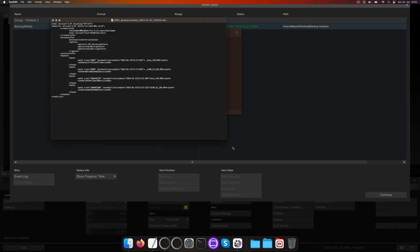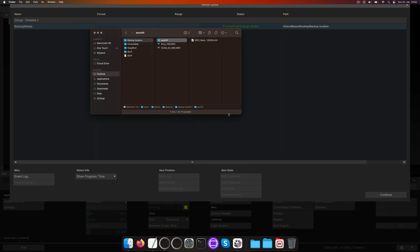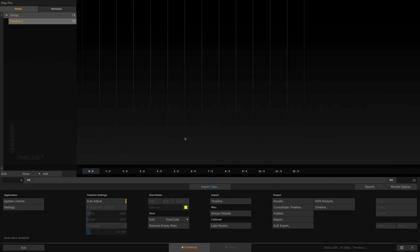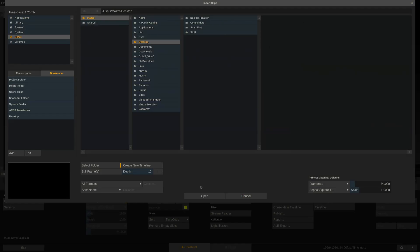Now let's take a look at the consolidate option inside Play Pro Studio. For this, we first need to import footage into an empty timeline. Let me do that real quick.